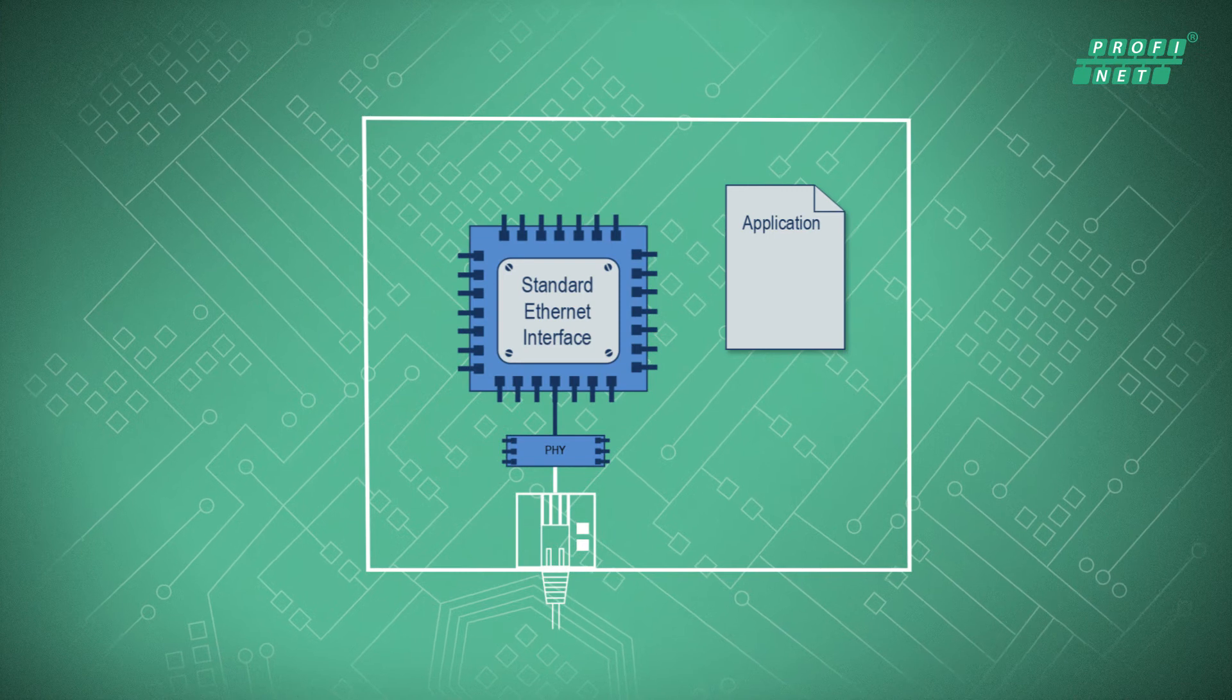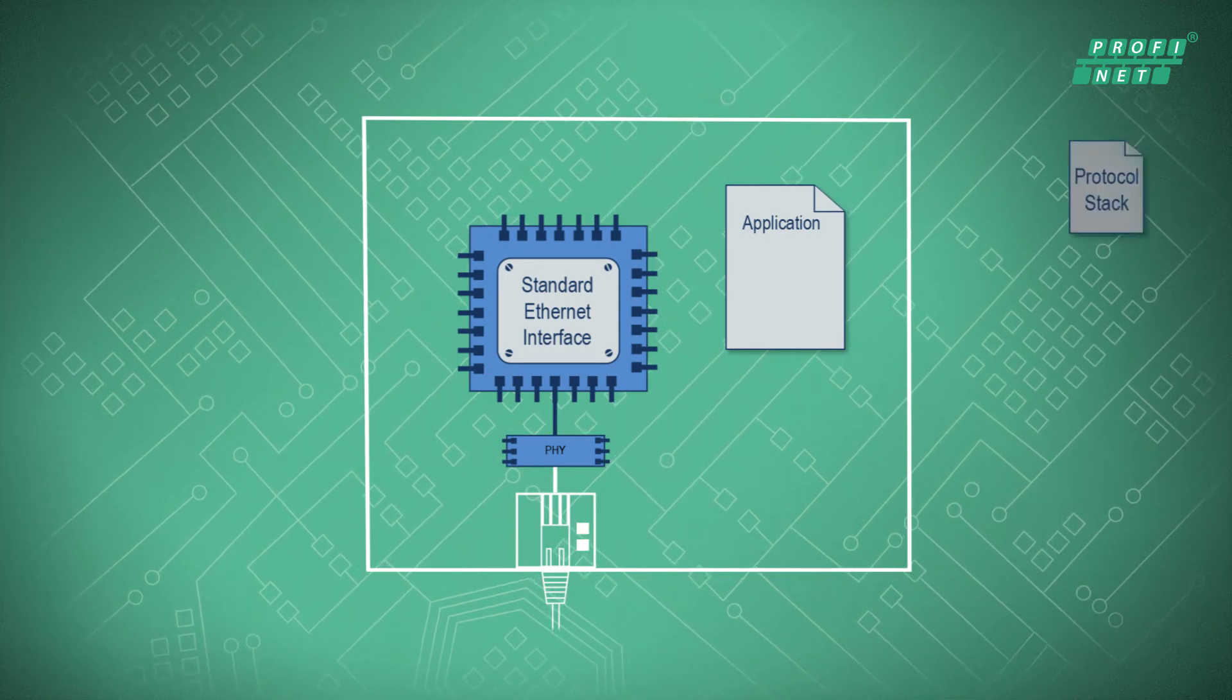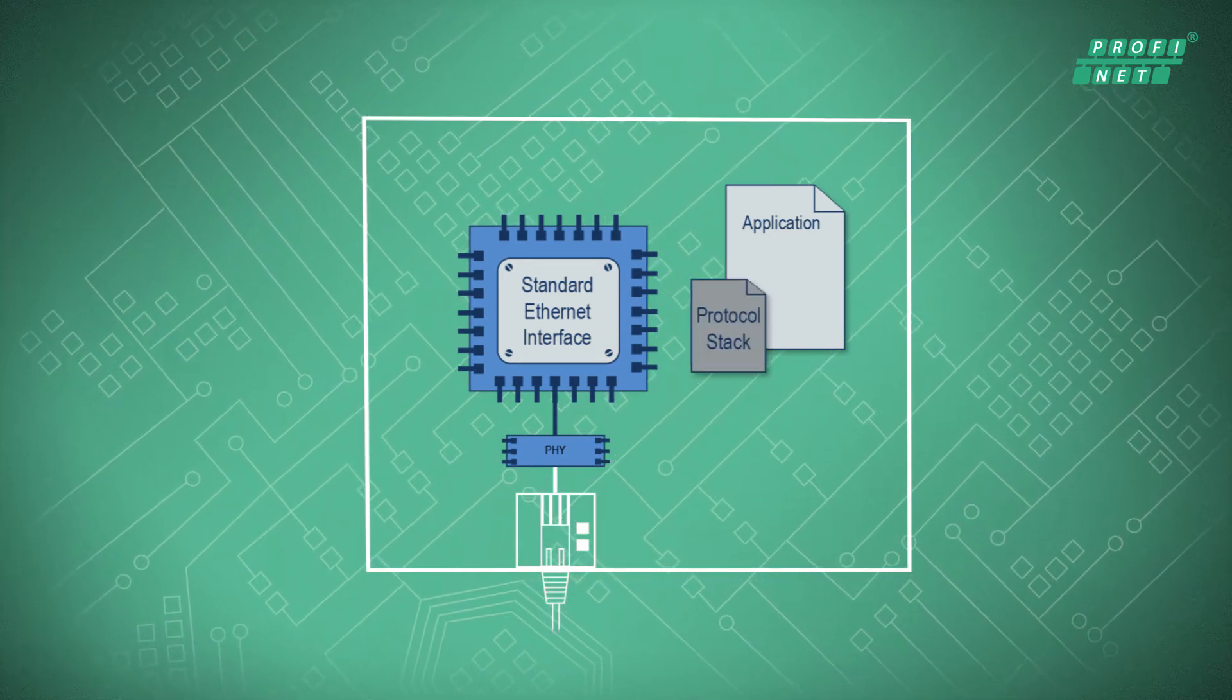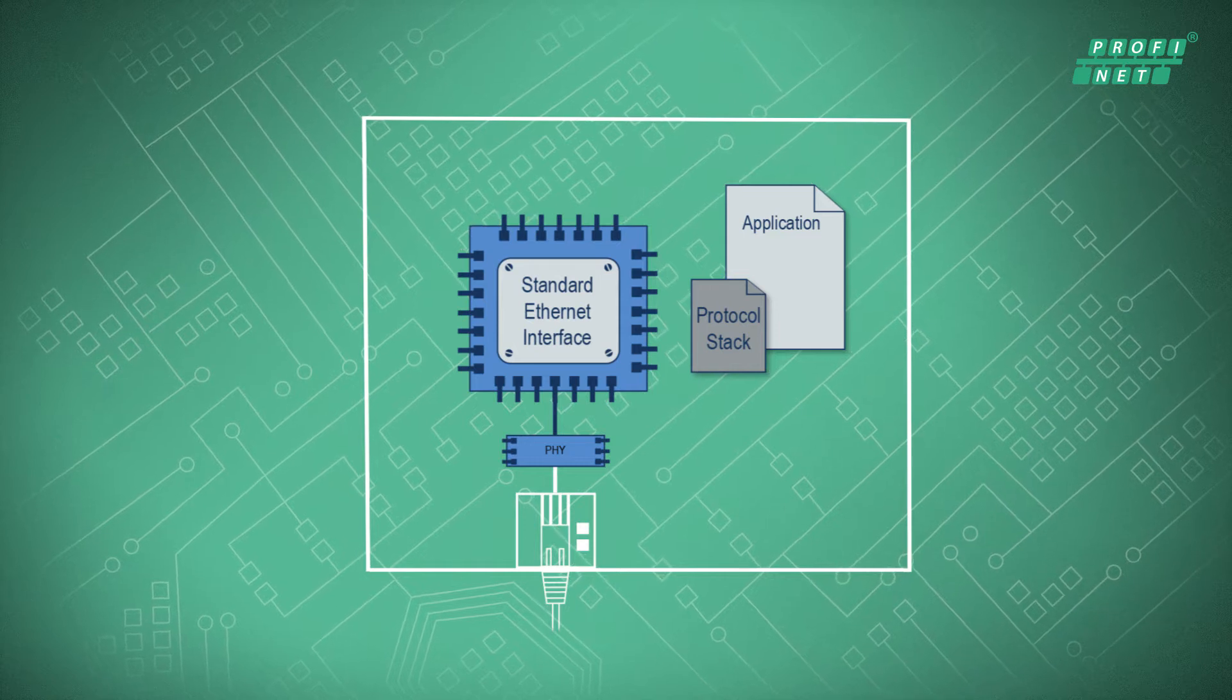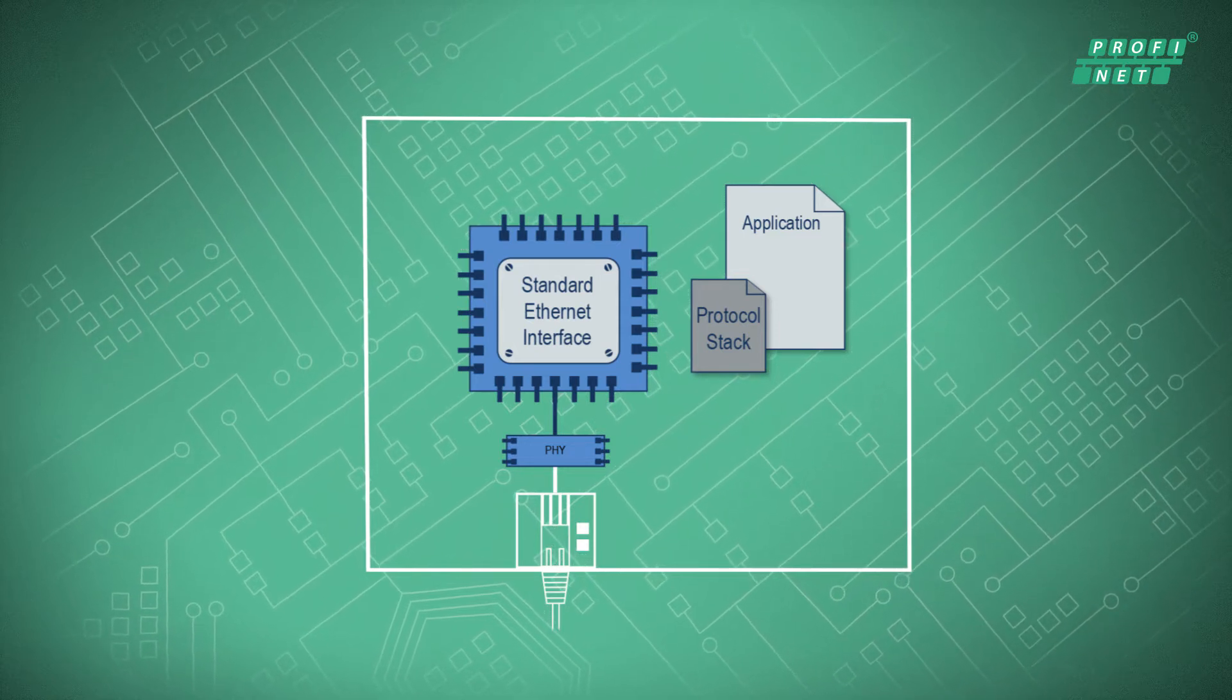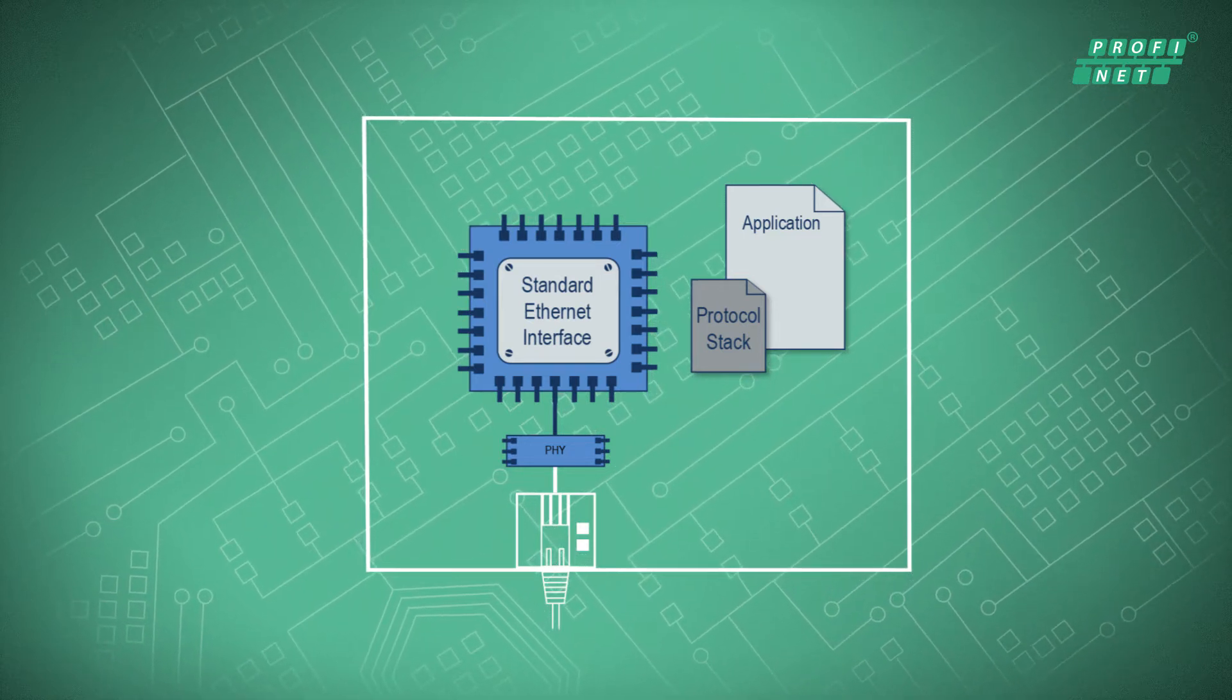The integration of a protocol stack gives you the option of making your devices Profinet-capable, without hardware changes. This is easily implemented on your target platform.